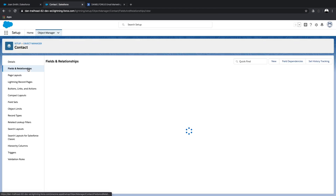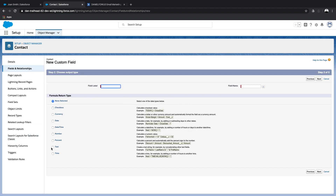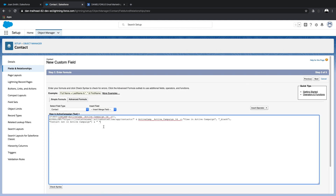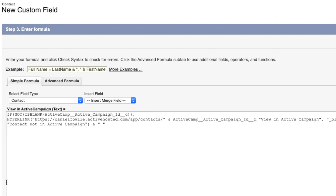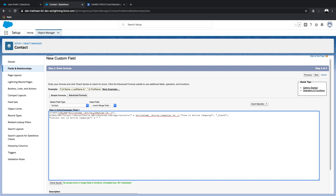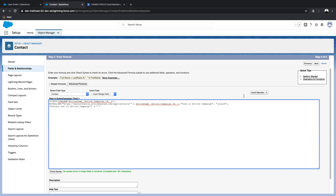We're going to create a new formula field, and it's a formula type text. We're going to use a formula I've created before, change the instance name to make it correct, and check the syntax. We're basically checking if the ActiveCampaign ID field is set, and if it is set, we create a hyperlink that links us to the URL and adds the ID on the end. So we can now save that.